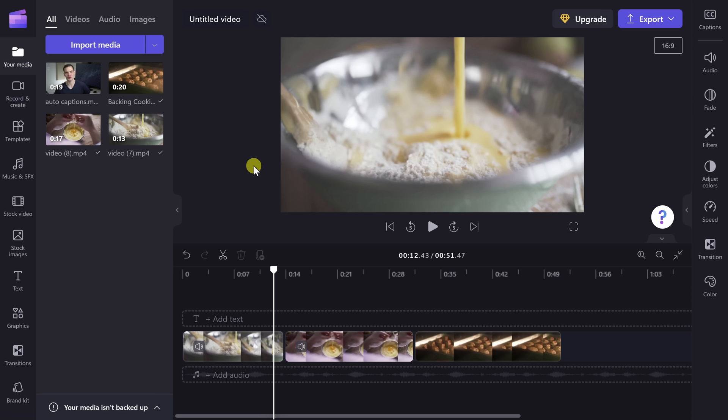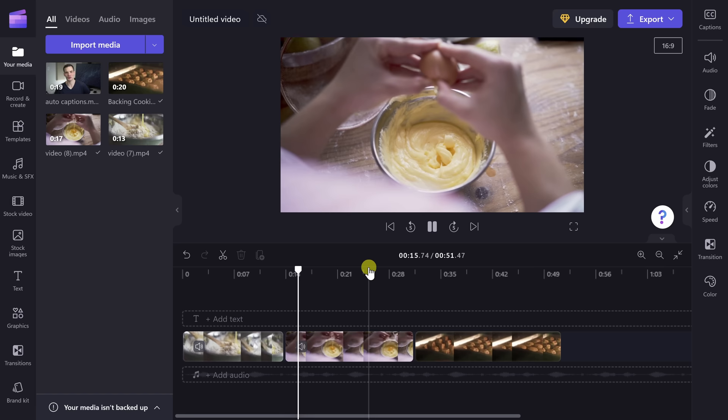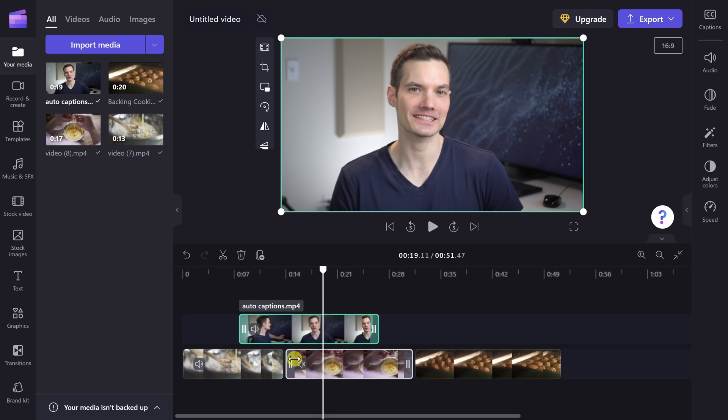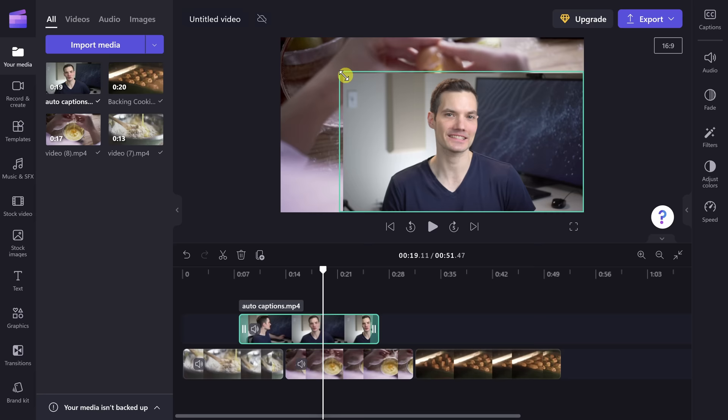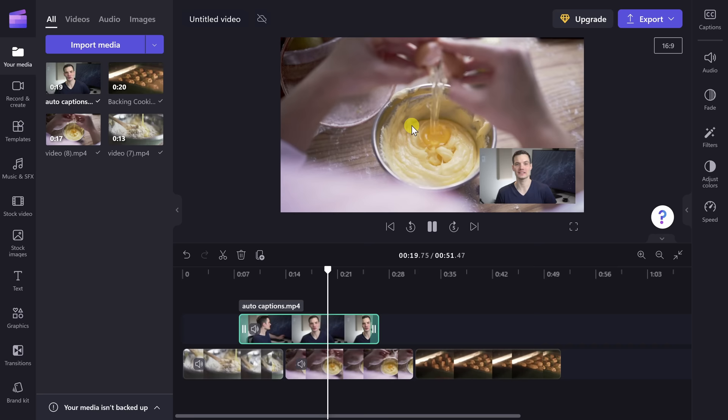Tip number eight: you can do what's called picture-in-picture, or overlay one video on top of another video. Here I have footage of people baking cookies at the Kevin Cookie Company, and I want to provide some commentary on top of this. In my media, I have a video of myself providing commentary — I'll pull that down onto my timeline above all of the baking videos. Since this layer is above the others, it appears on top. With this clip selected, I'll adjust the size and position it exactly where I want it. When I play it, you'll see the background video playing along with my commentary on top.